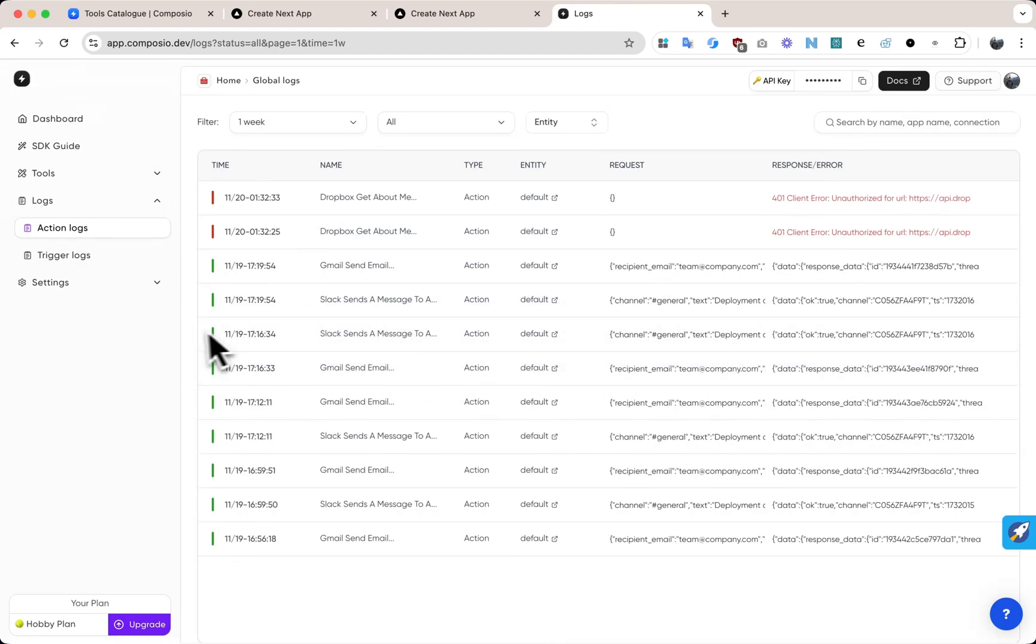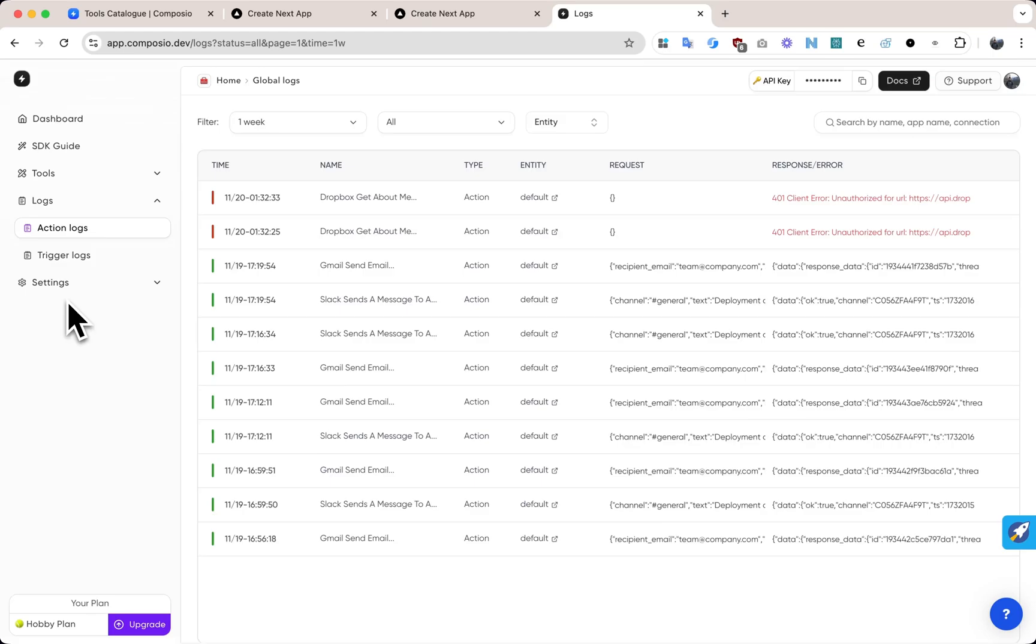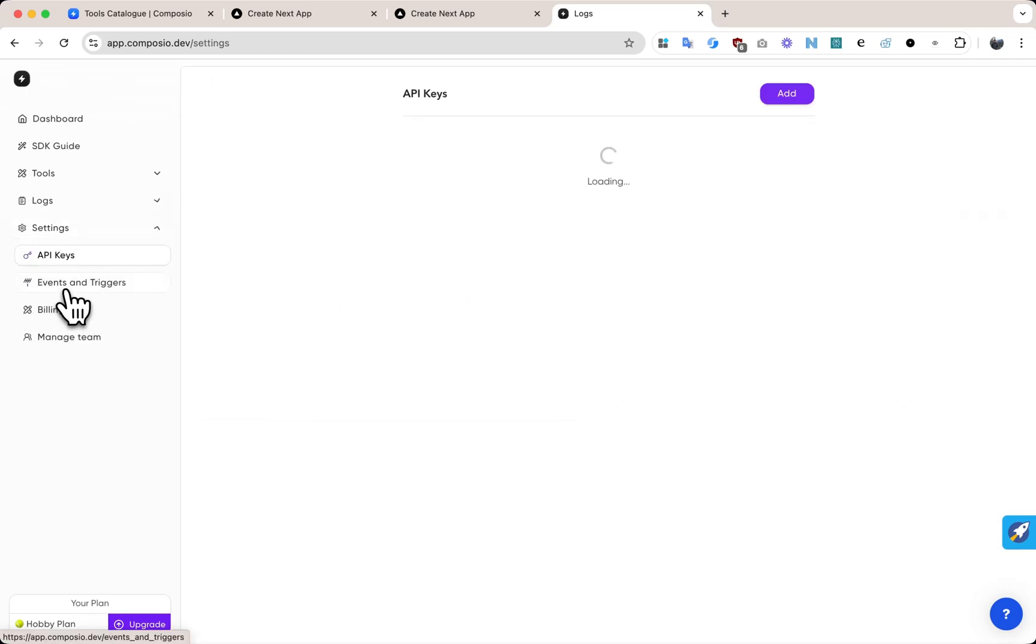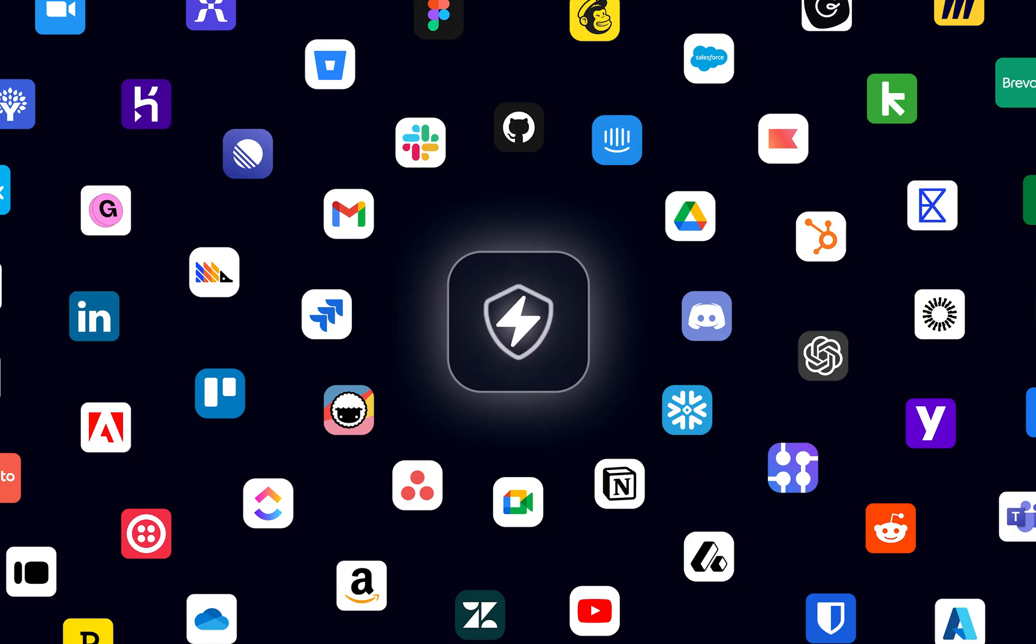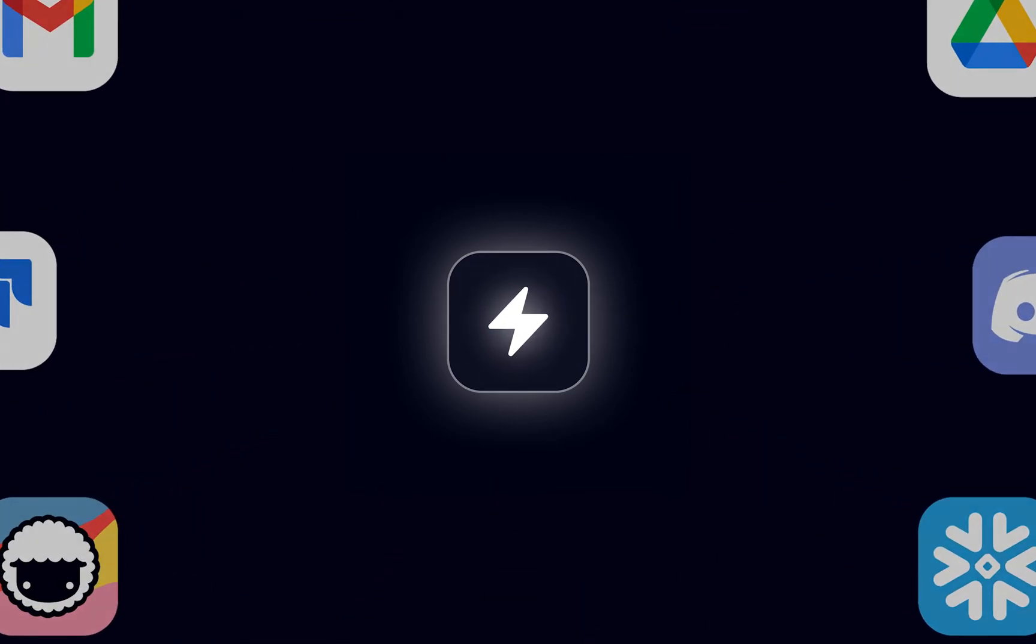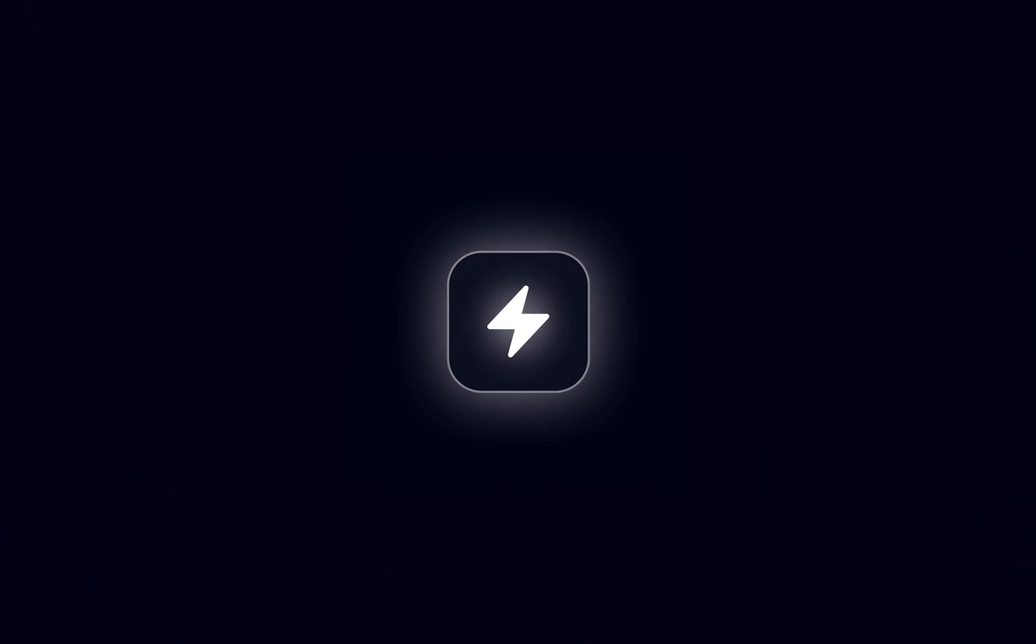And for businesses, we offer enterprise level security, including self-hosting, SOC 2 compliance and audit logs, ensuring your data and workflows remain secure. AgentAuth lets you build agents that can take actions on behalf of your users with ease.